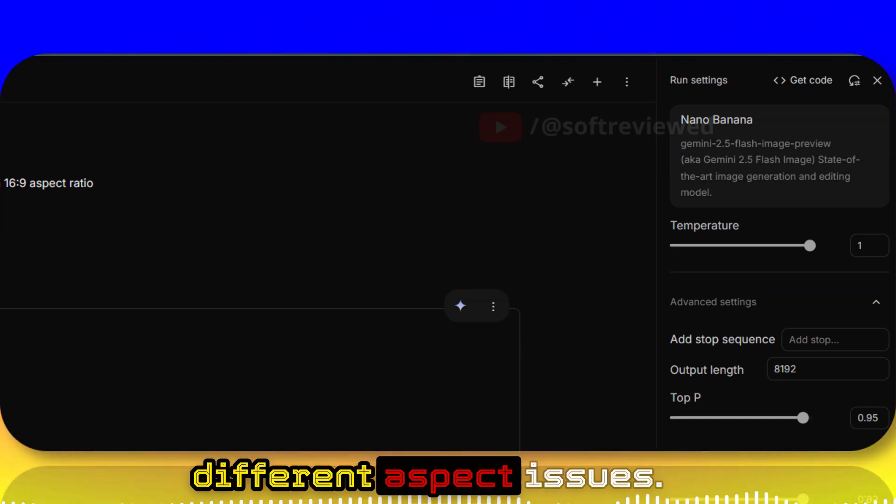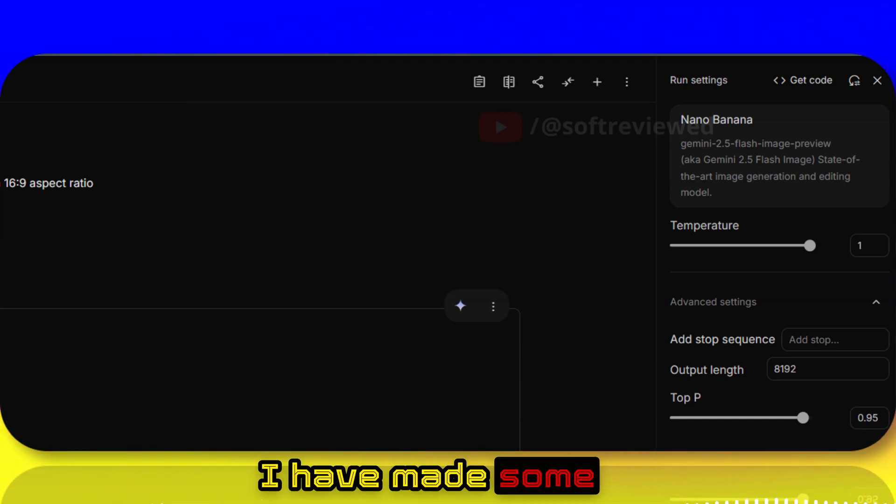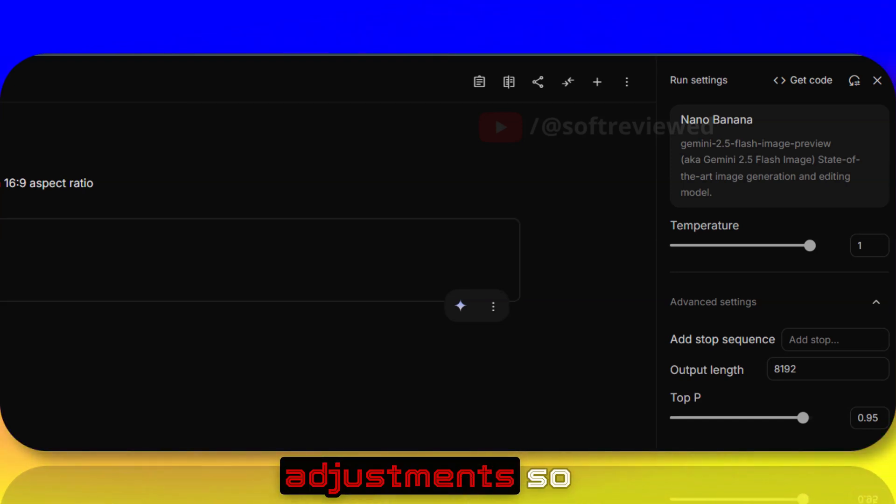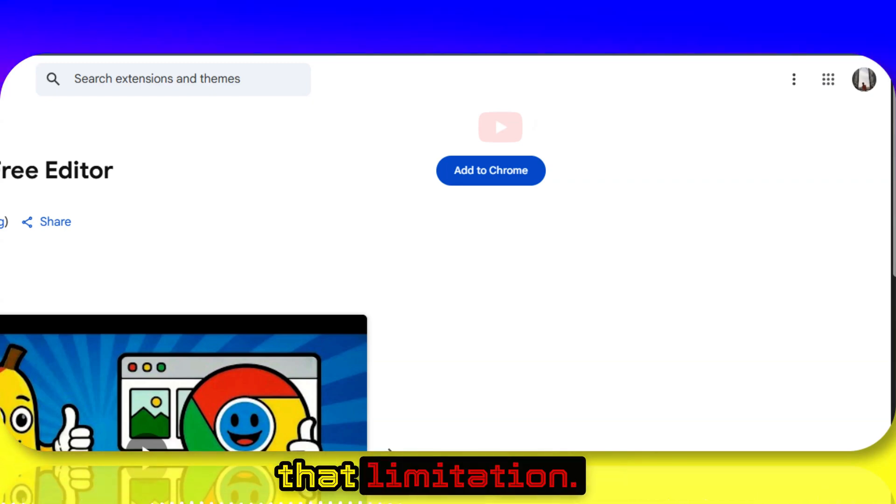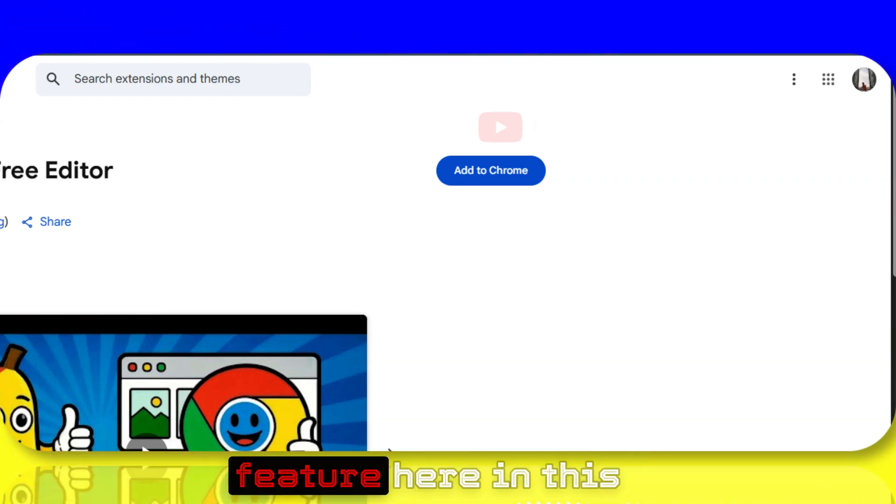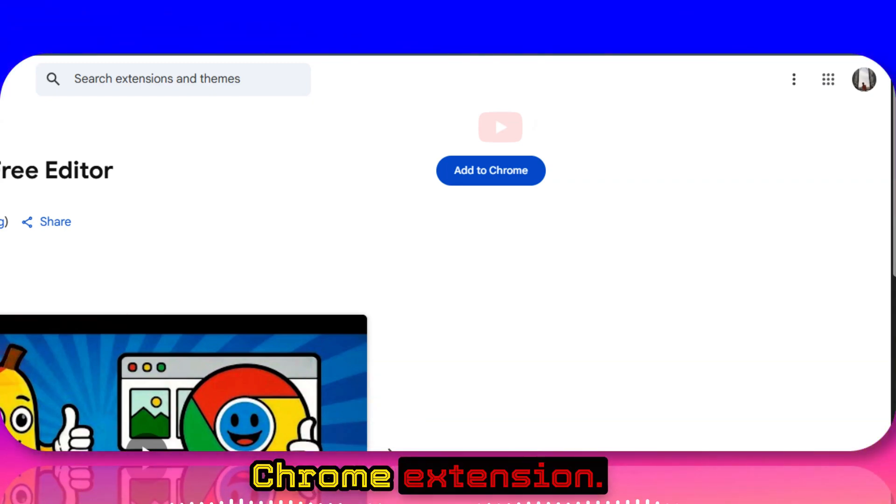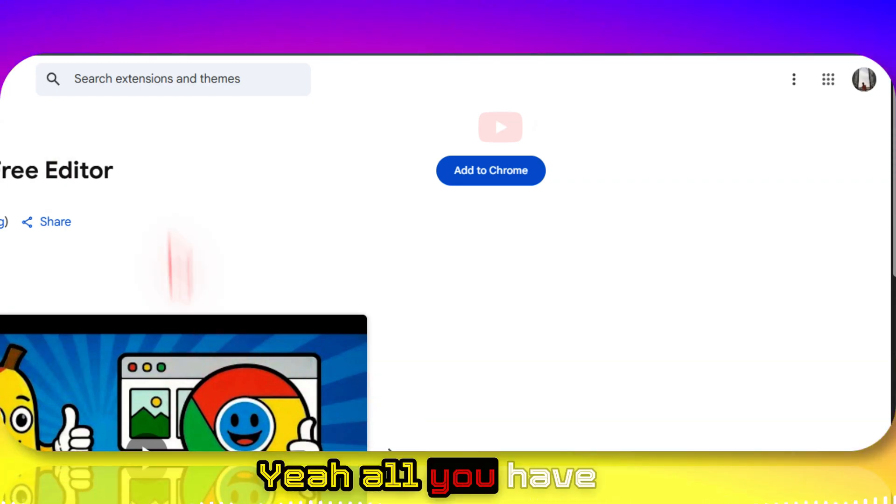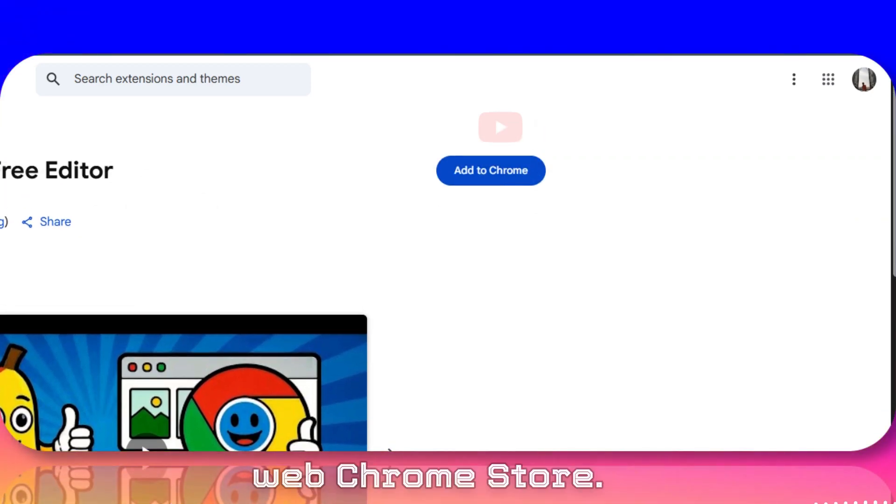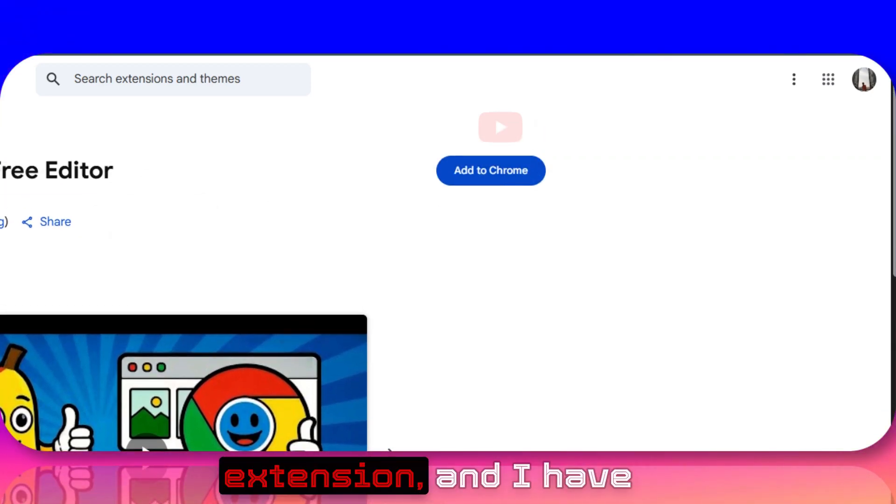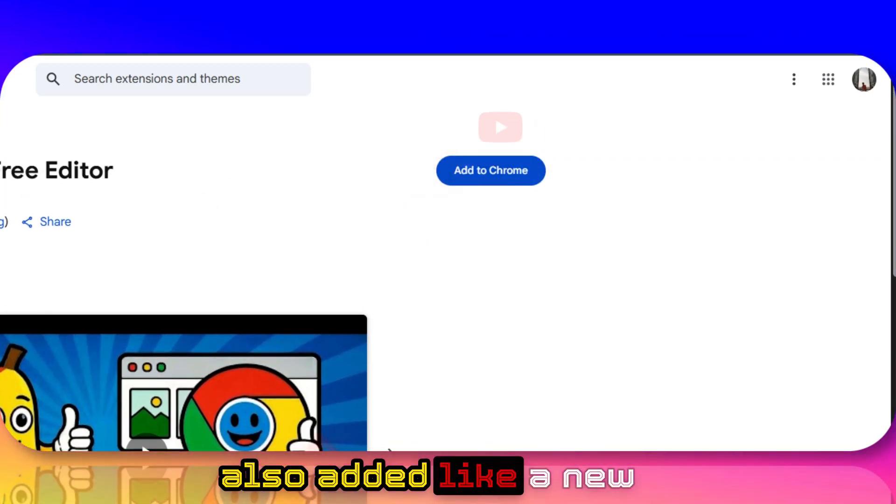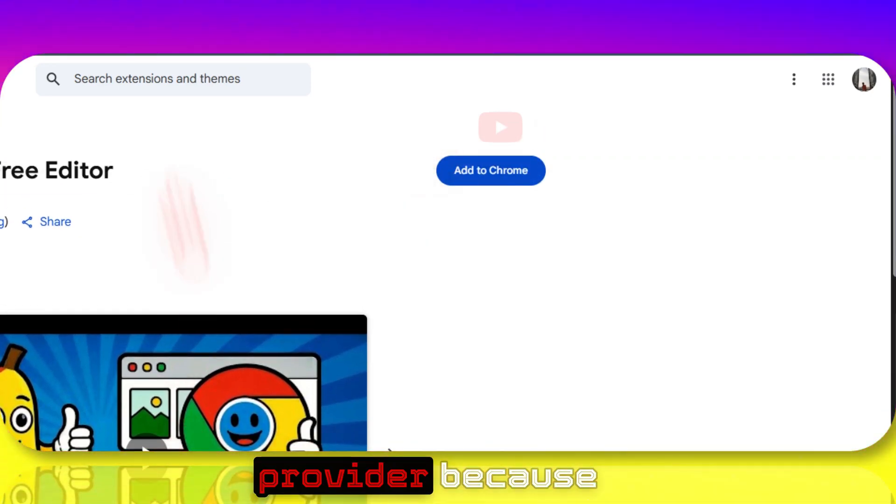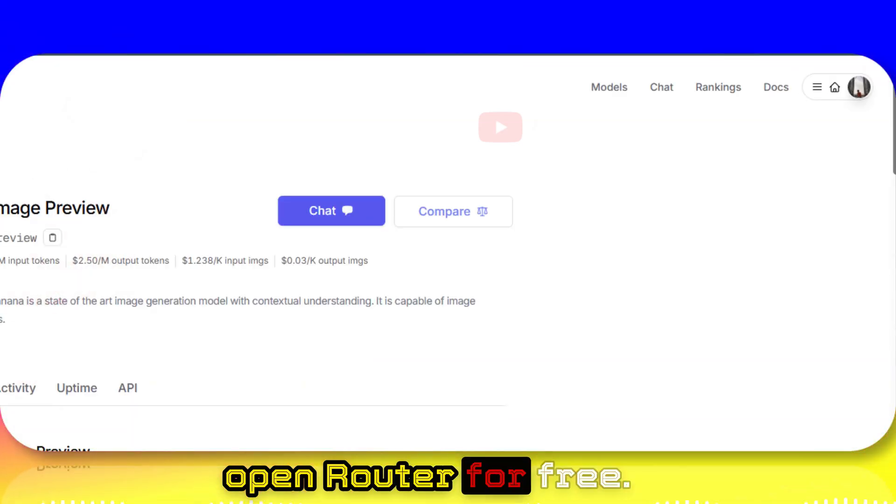I have made some adjustments so that we can bypass that limitation. I've added that new feature here in this Chrome extension. All you have to do is come to the Chrome Web Store - this is a free extension - and I've also added a new provider because now we cannot use OpenRouter for free.